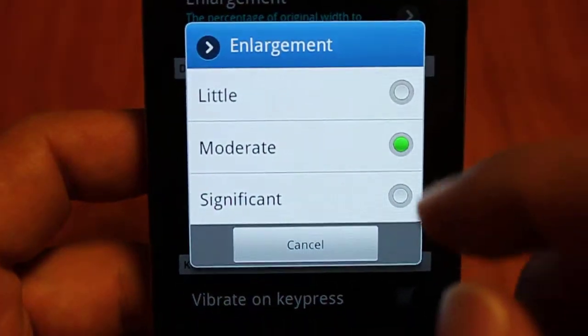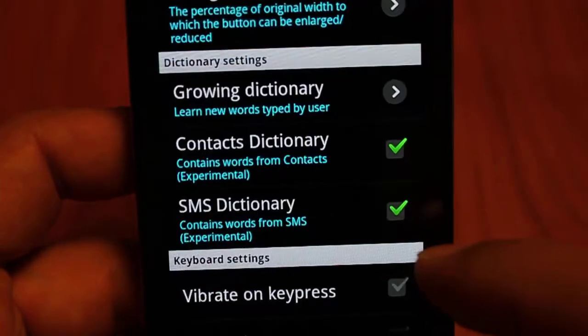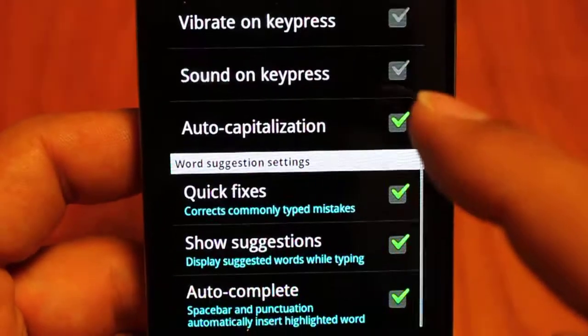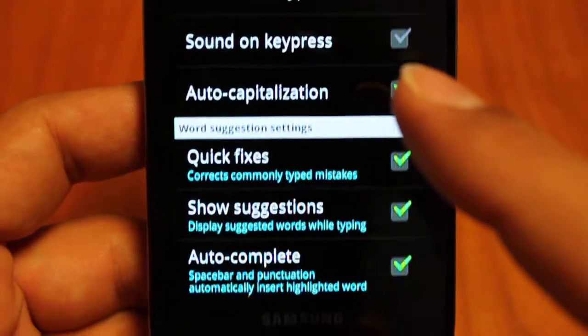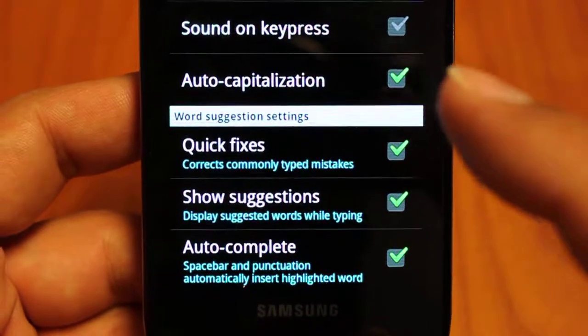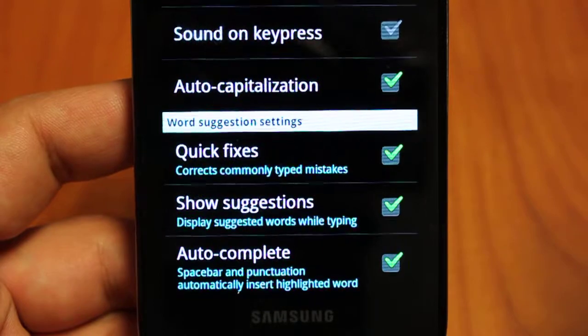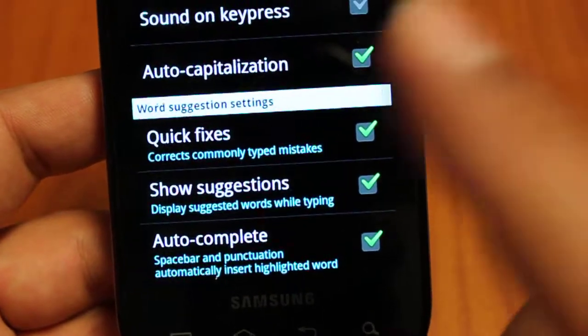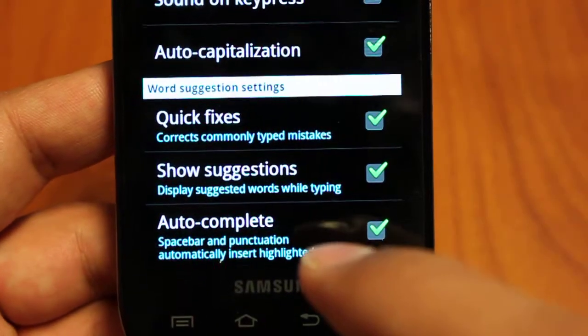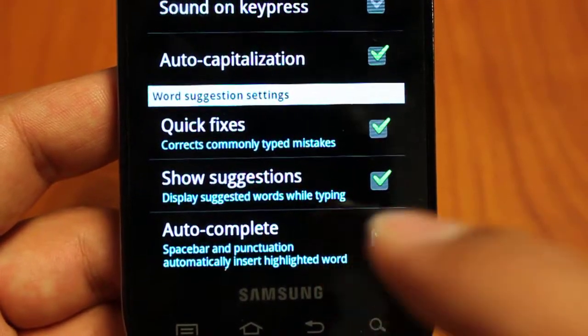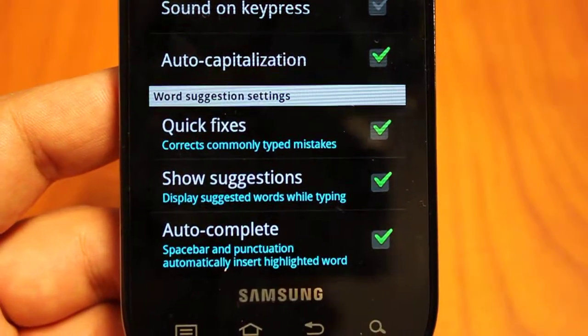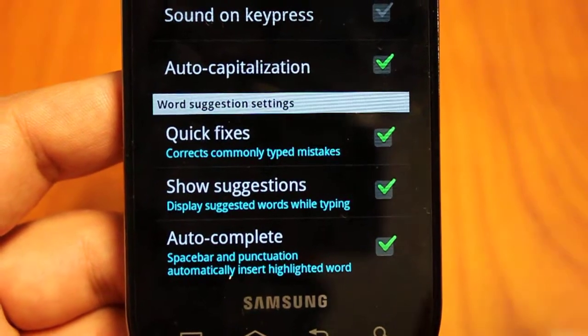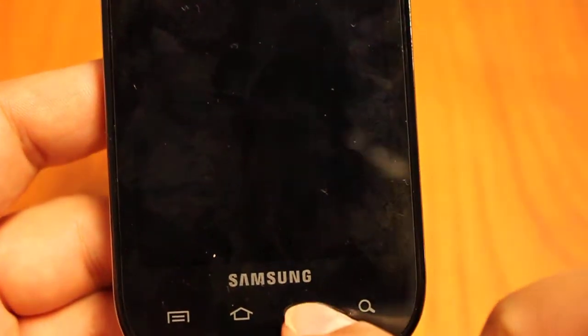You can change enlargement from little to moderate to significant. So I'll show you a demo of significant since you've already seen moderate. And then the kind of standard stuff, vibrate on key press, sound on key press, auto-capitalization. Quick fixes can sometimes just change, you know, like two letters being typed out of sequence. So suggestions, again, that's that bar that kind of appeared with orange highlighted words. And the auto-complete is, again, adding space bar and punctuation, making space bar and punctuation automatically insert the orange highlighted word and then a space or a capital letter afterwards. So that is the Thick Buttons settings.